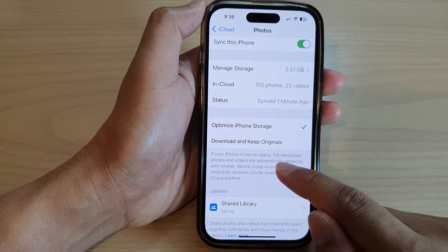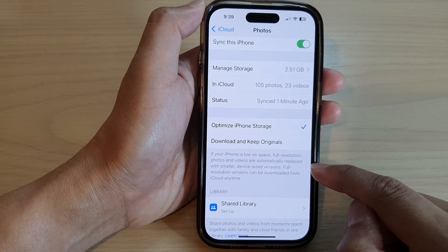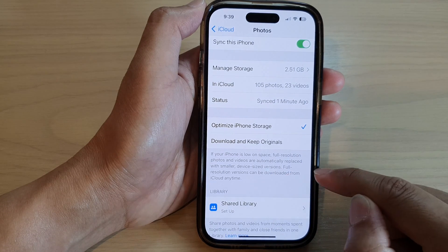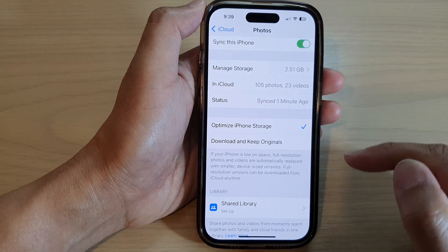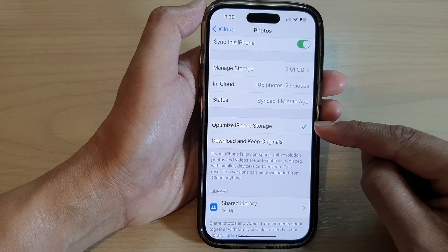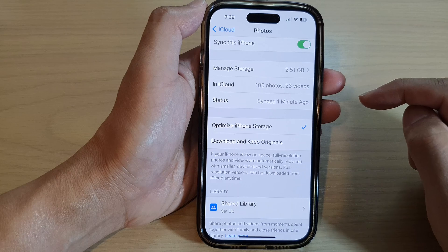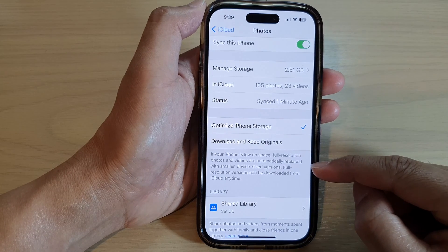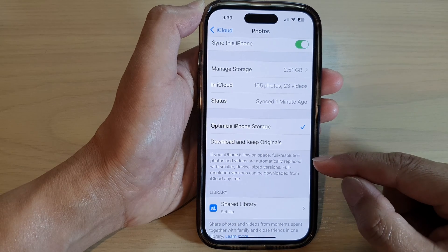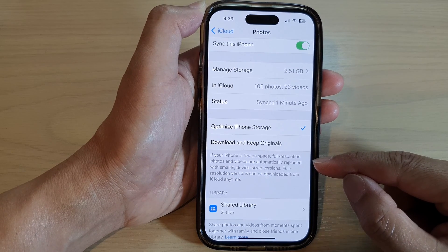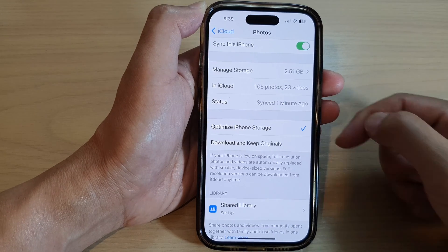If your iPhone is on low space, full resolution photos and videos are automatically replaced with smaller device-size versions. Full resolution versions can be downloaded from iCloud anytime. So when you choose this option, your original photos are stored on iCloud, and on your phone the photos will be replaced with a compressed, smaller version so that you can have more storage space on your iPhone.